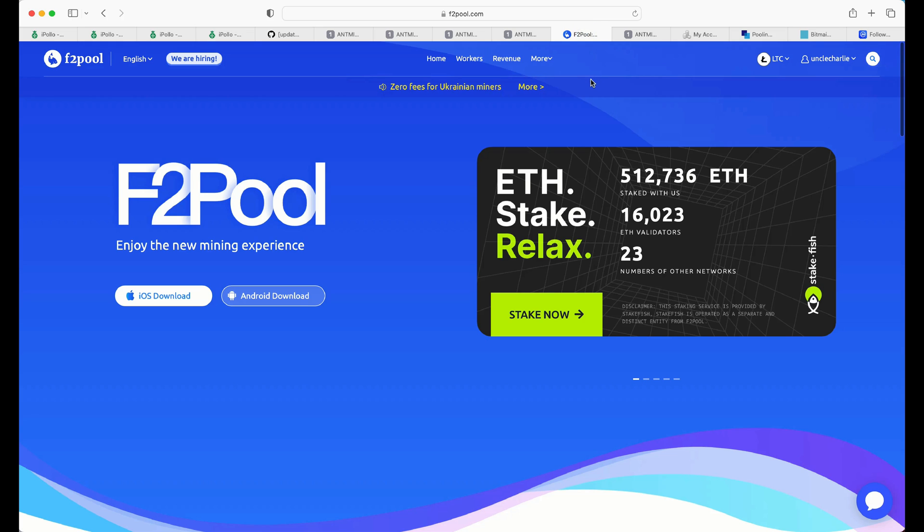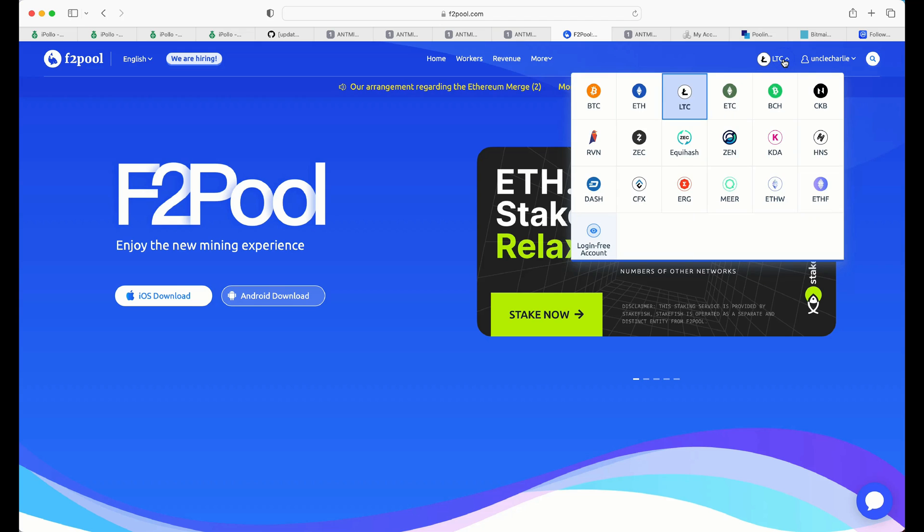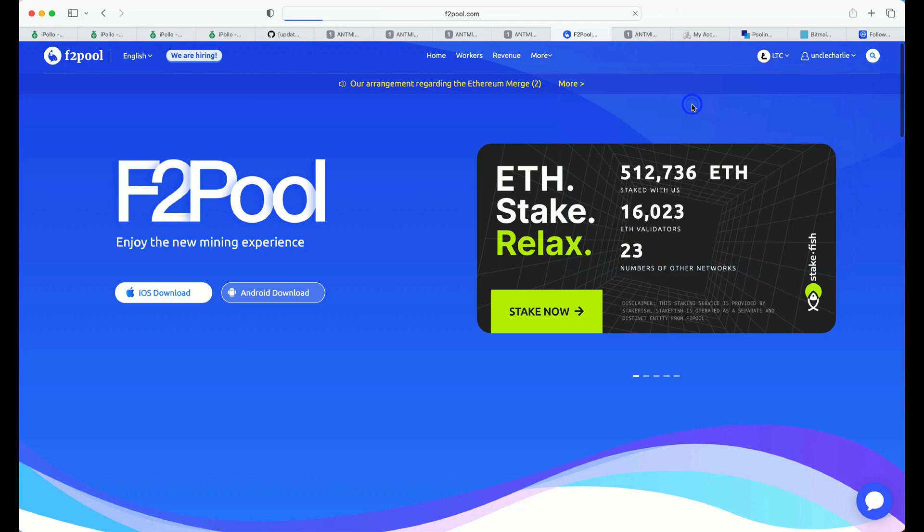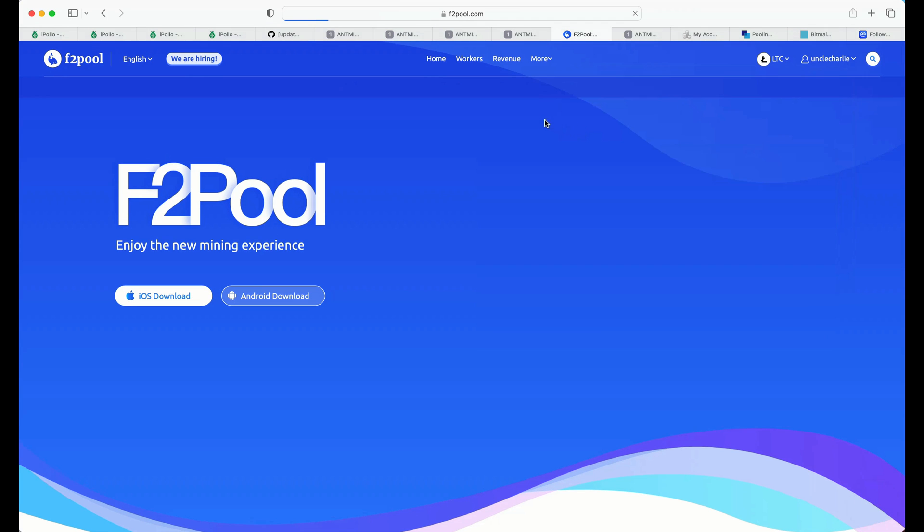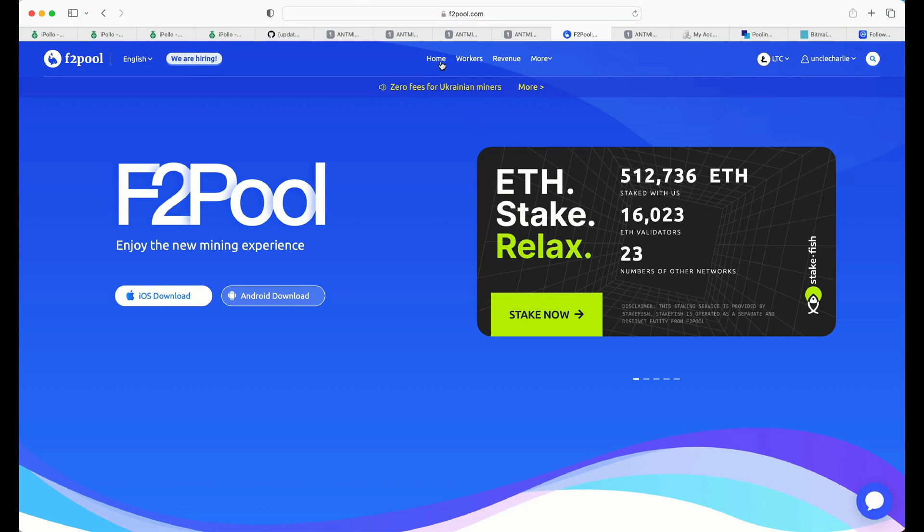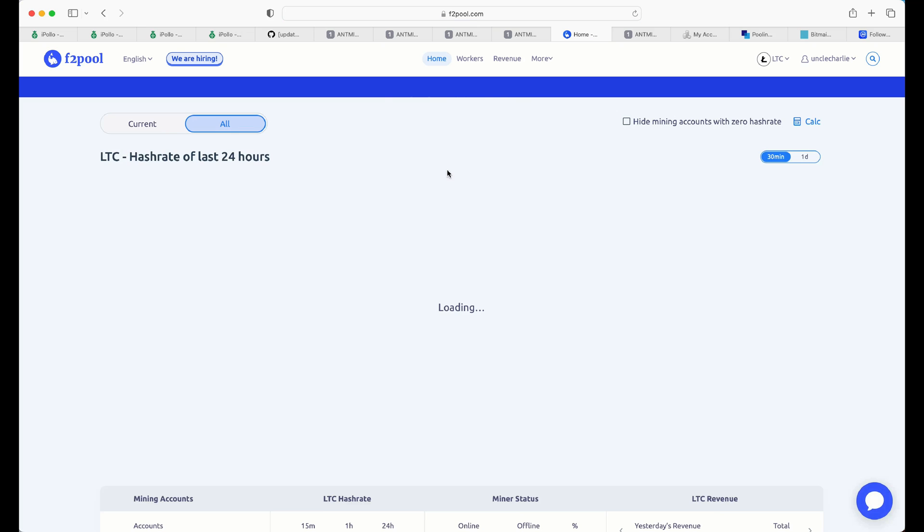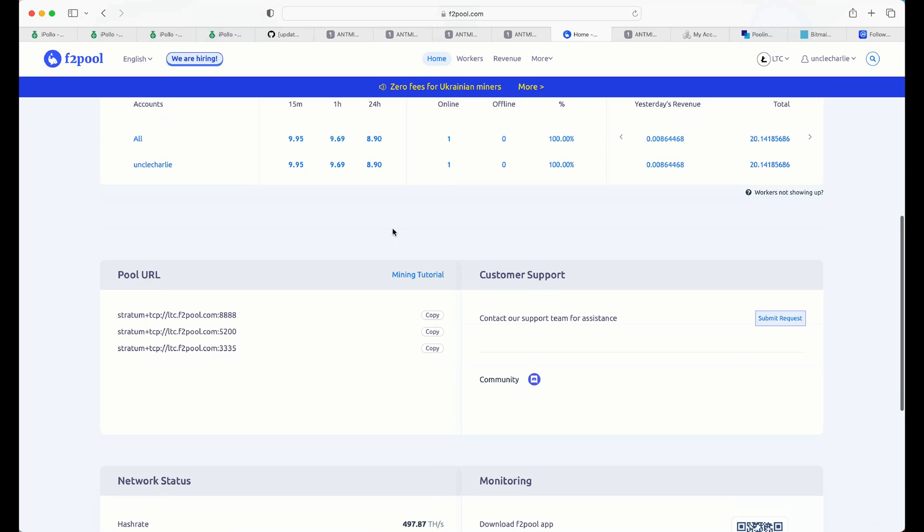So, now let's head over to F2Pool. So, I'm going to do this fairly quickly. I'm assuming you already have an account. You're logged in. You want to come to the drop down menu at the top. You want to click on LTC. You want to click on home. Go down. Same thing.